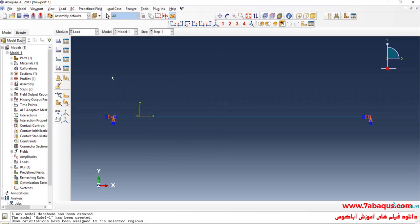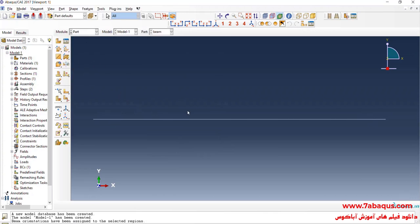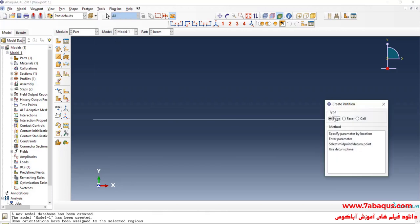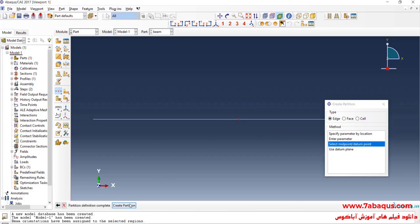In the next step I will enter the Part module. We need to create a partition at the center of the beam. I will click on the Tools menu, select Partition, then Edge, then Point. I will select the midpoint datum point and click on Create Partition.